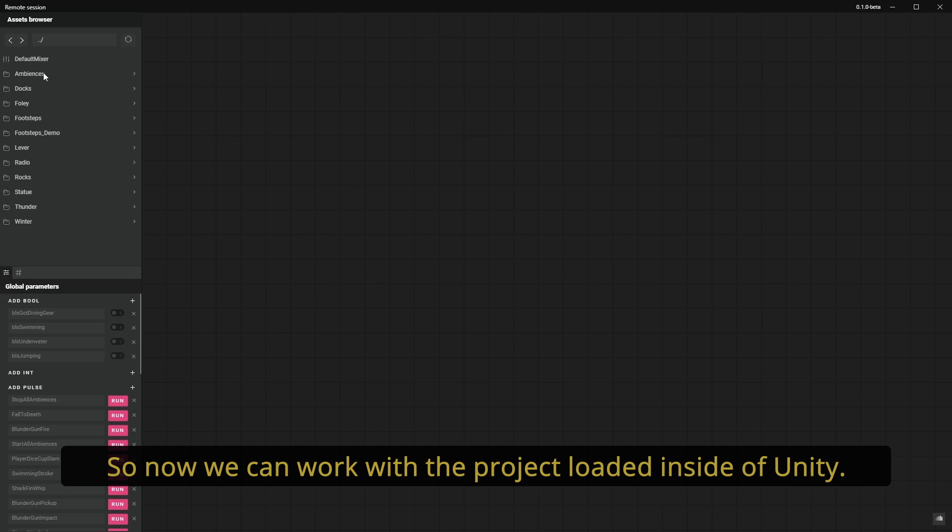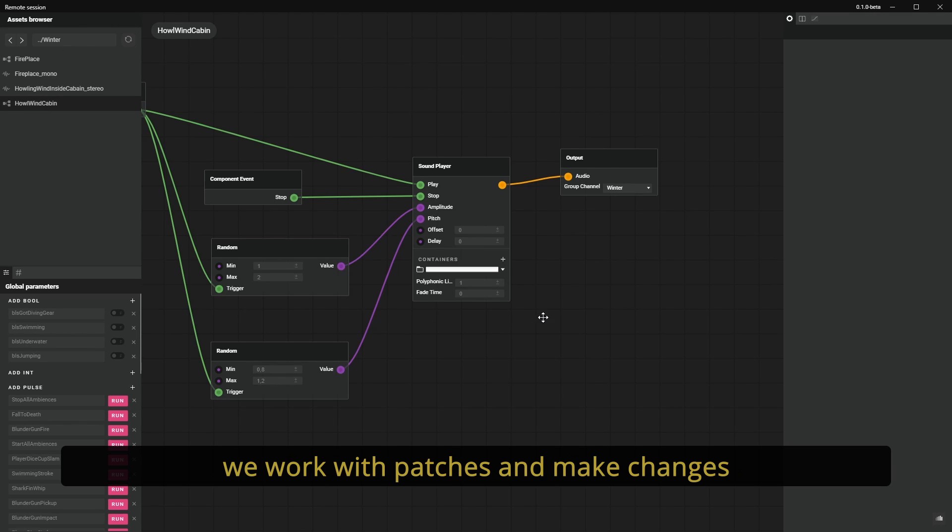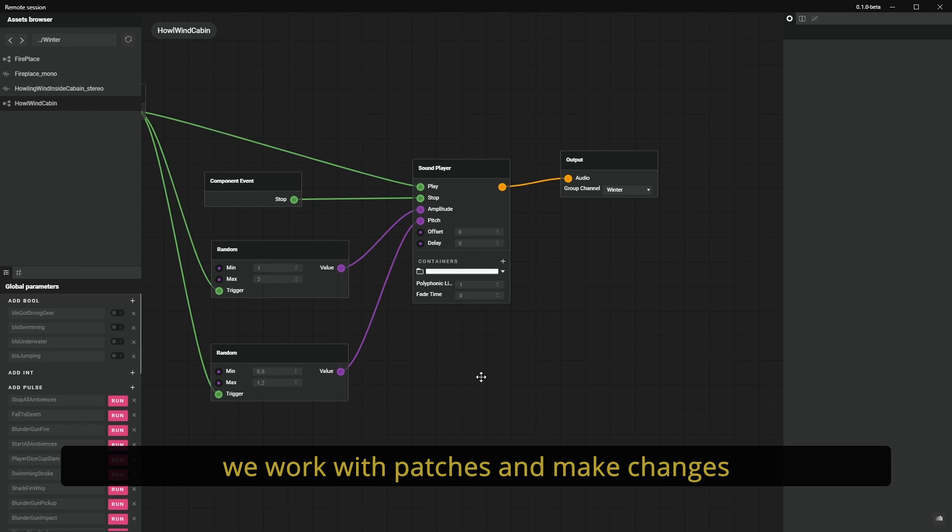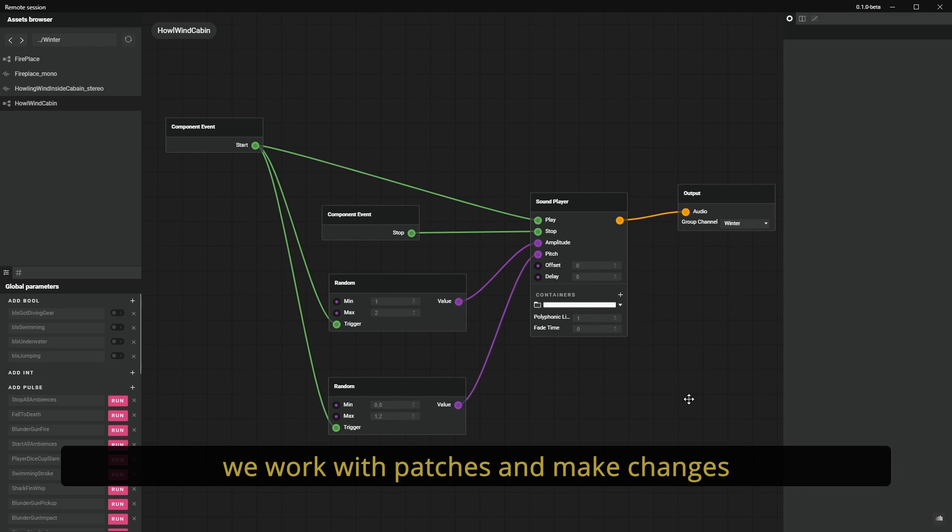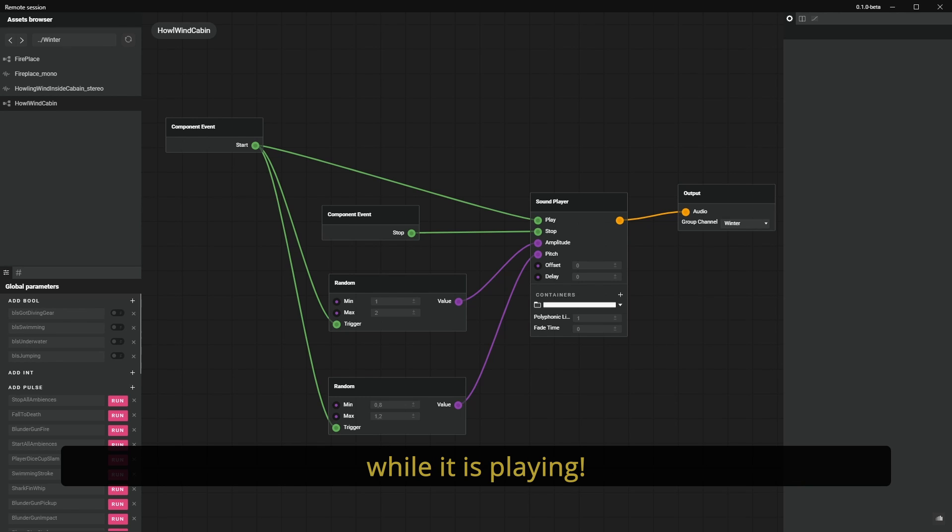Now we can work with the project loaded inside of Unity. What's great about this is that as we work with patches and make changes, those changes will be directly reflected inside of Unity while it's playing.